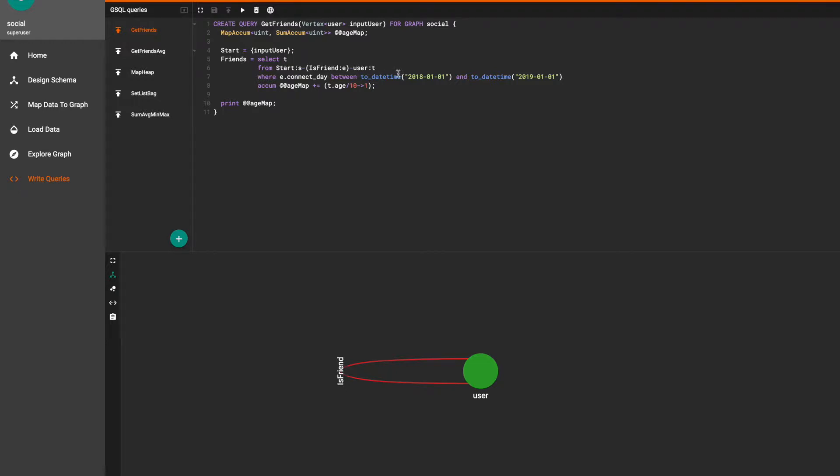After selecting these friends we update the map ACUME with the target vertex's age attribute divided by 10 to get the age decade and update it with value of 1. Since we declare the map ACUME's value to contain a sum ACUME, each time we pass a value to the same key the value will be added to the existing key's value.